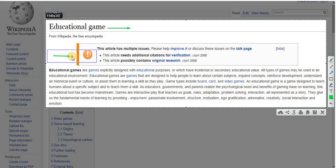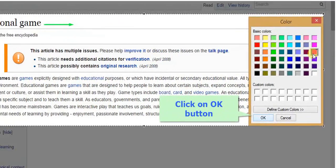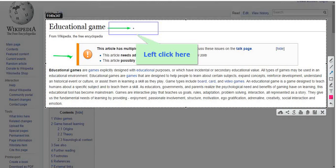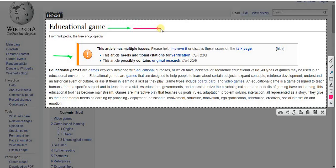You can draw as many arrows as you want. You can also change the color of an arrow just by selecting colors from the color tool. Now select the color you want and click on OK button to proceed. Try to draw an arrow using the selected color.